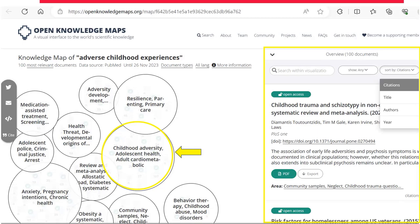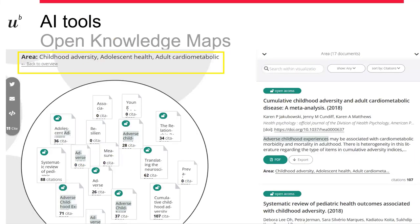Then you can select an aspect. Going back to my scenario on adverse childhood experiences, I find a particular sphere I want to further explore — childhood adversity, adolescent health, adult cardiometabolic. When I further look into this particular bubble, I can see there are a lot of papers. I can dig in a little deeper, and that can also help me to then determine my question. Perhaps I can look at particular outcomes — adults who have experienced childhood adversity — and that could be a potential aspect.